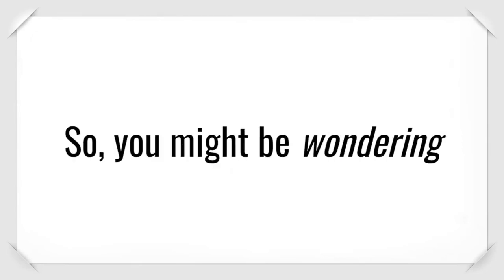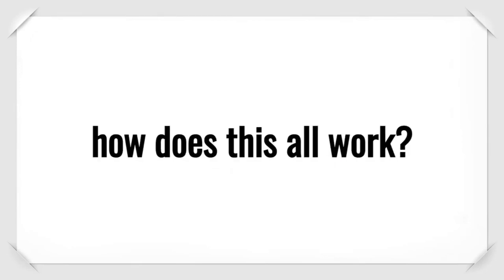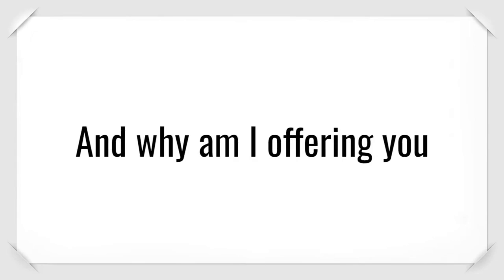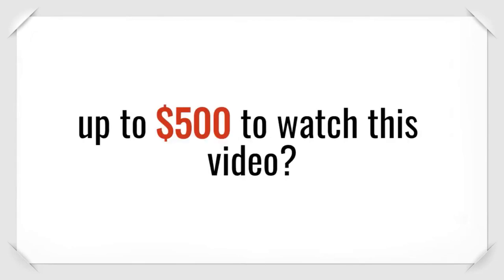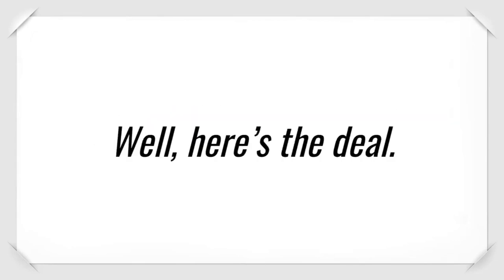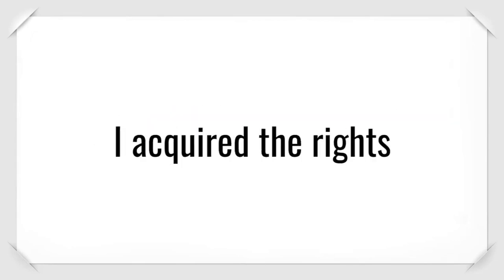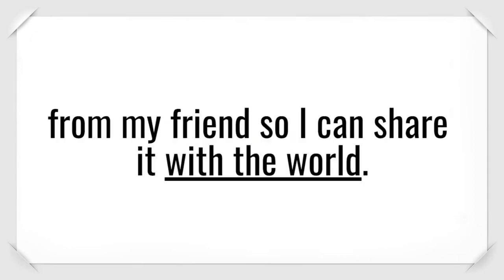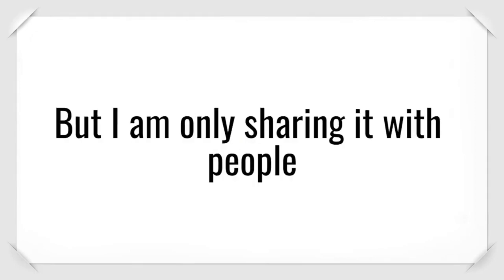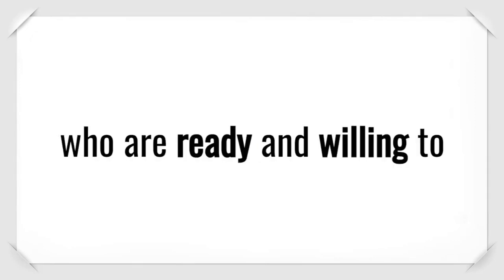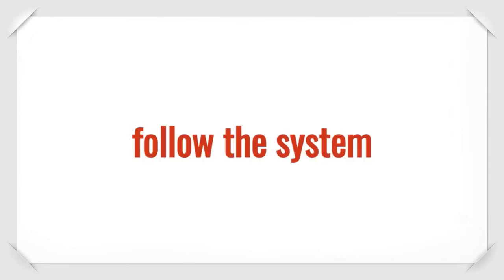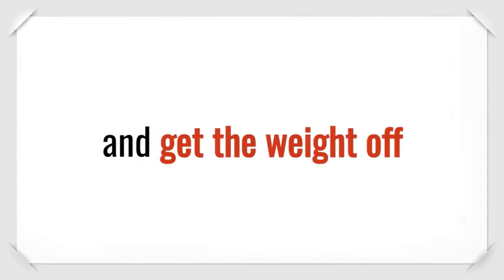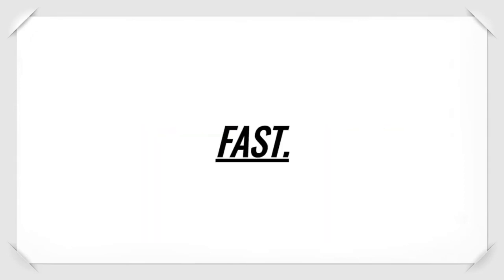So you might be wondering, how does this all work? And why am I offering you up to $500 to watch this video? Well, here's the deal. I acquired the rights to this fat-burning software from my friend so I can share it with the world. But I'm only sharing it with people who are ready and willing to follow the system and get the weight off fast.